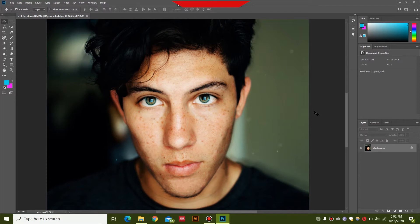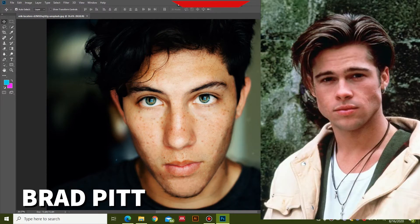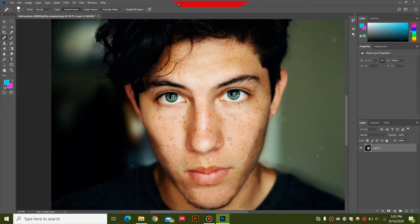If you are new to the channel then please subscribe for more graphic design and animation tutorials. Let's go ahead and make this guy into Brad Pitt — sorry Brad Pitt. After opening your photo in Photoshop, go ahead and make a copy of the layer by pressing Ctrl+J.